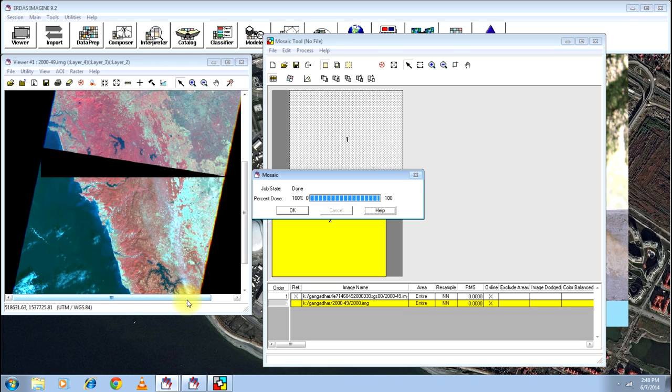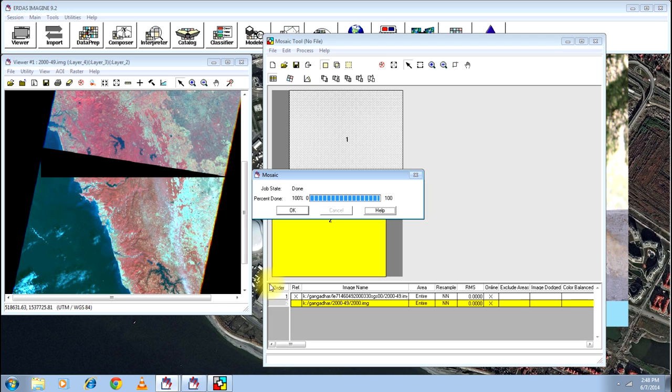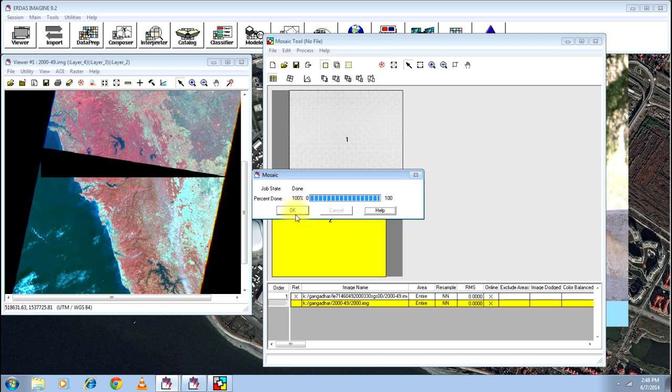And there you go. Your process is complete. Again, do not feel that the process is quite fast. I have just edited and deleted the processing part in my video to shorten the length of the video. Otherwise, it should take somewhere around 10 to 15 minutes depending on the size and the number of bands present in the image.